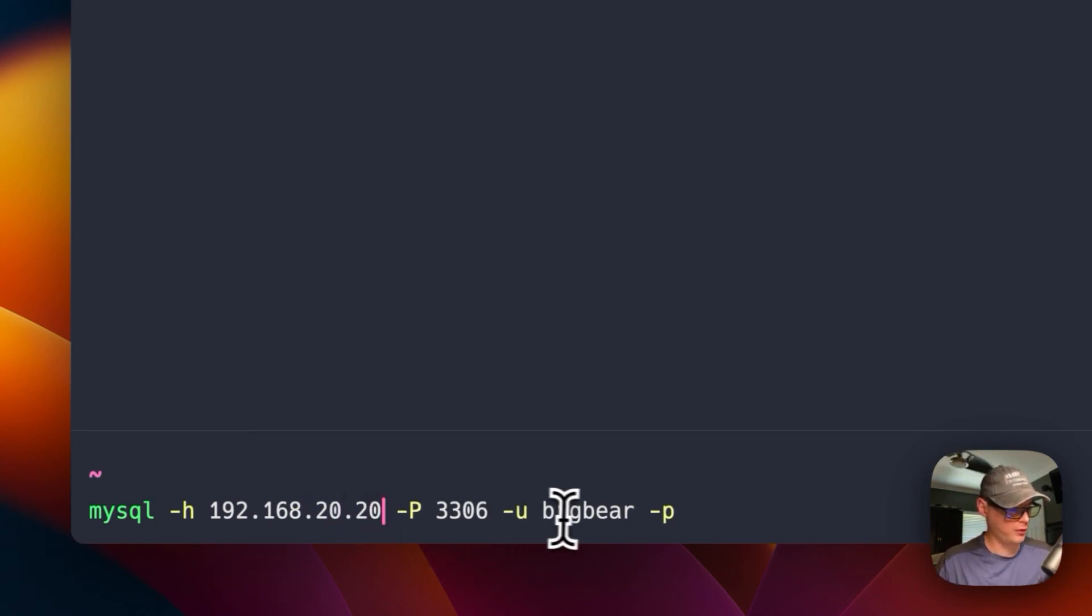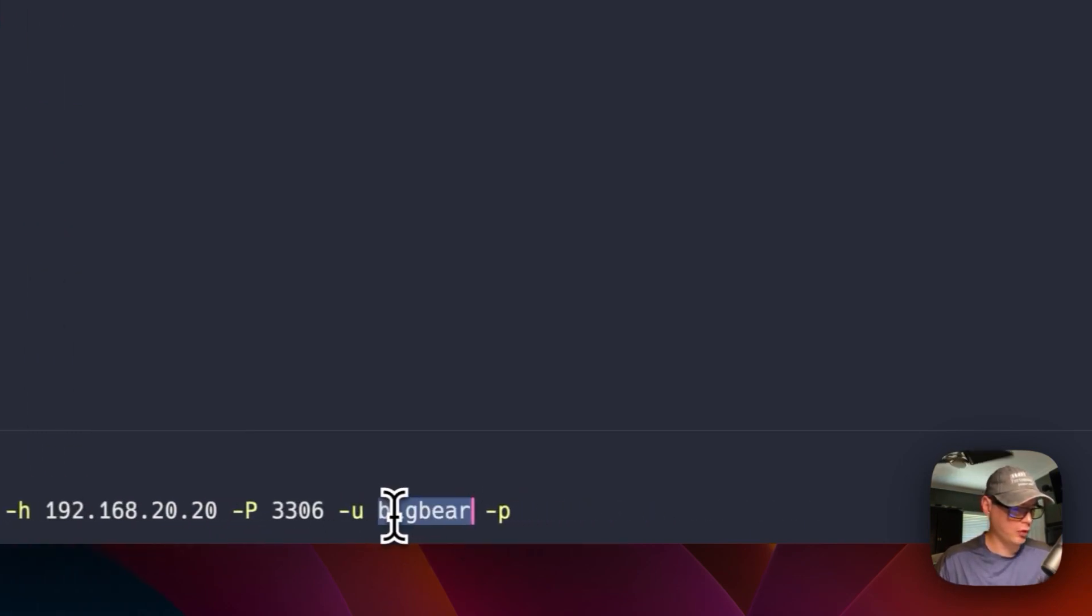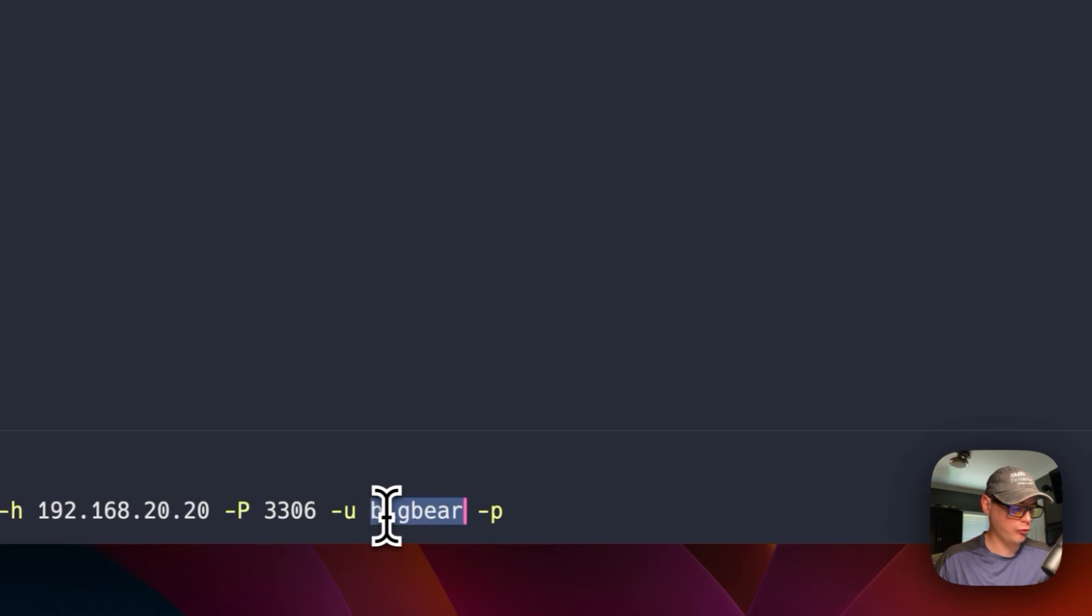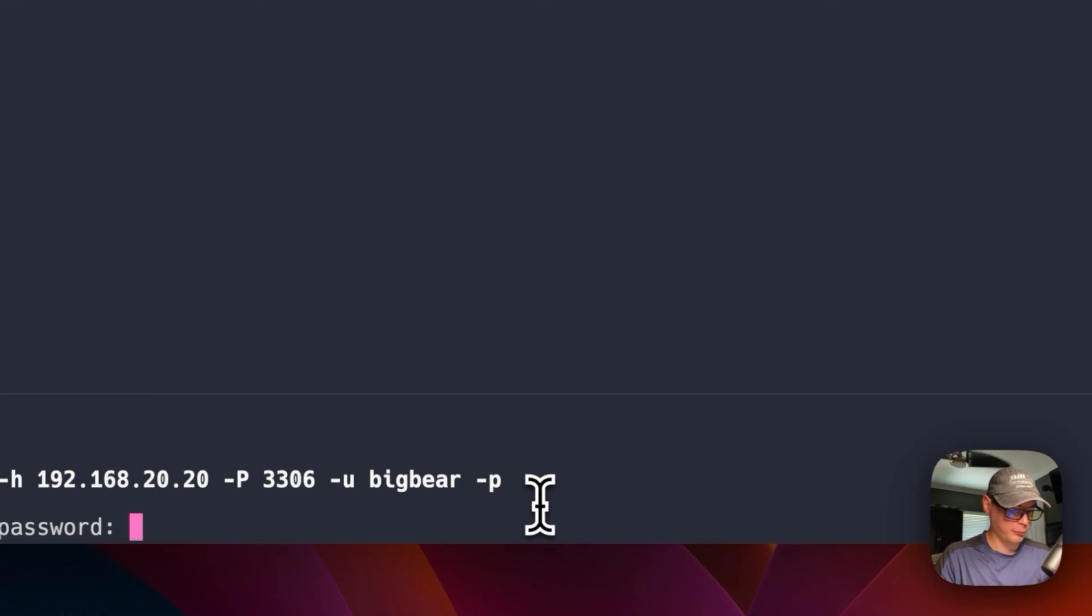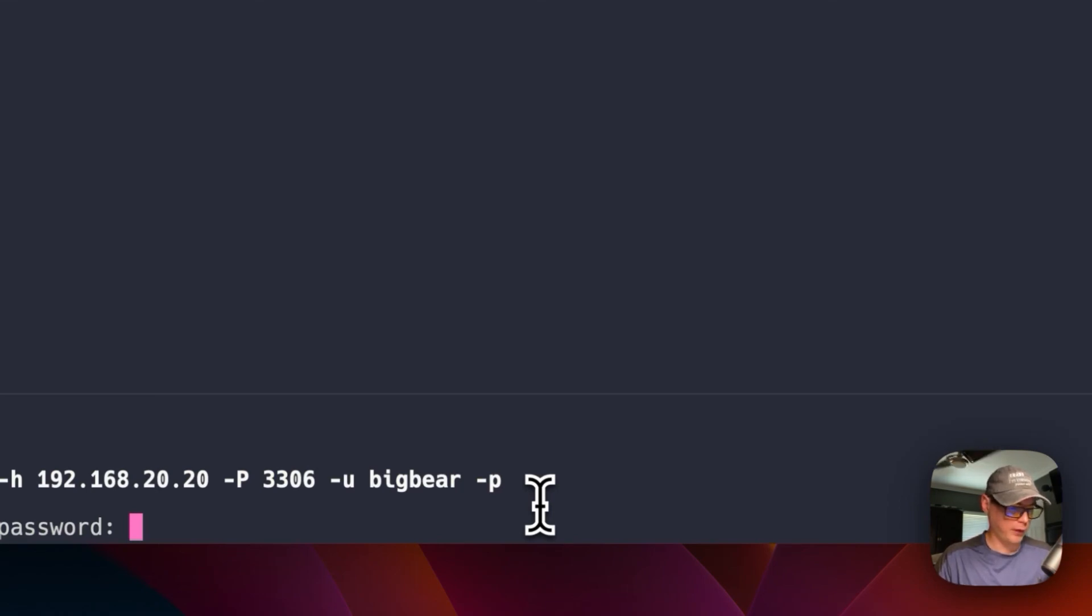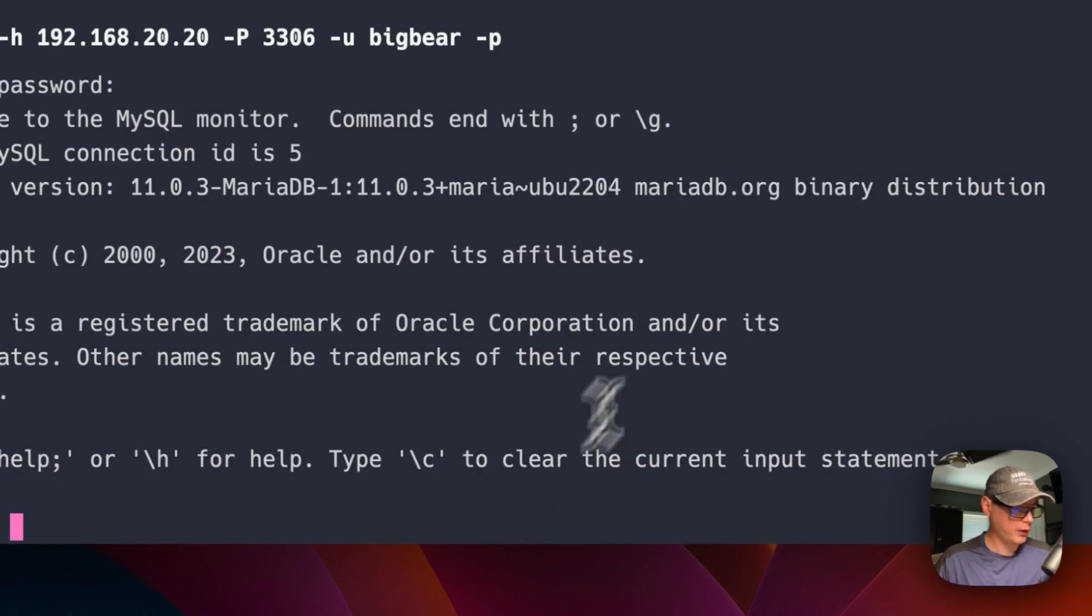And then now I'm going to put my IP address. Okay, now if you did change your username, you would change it right here—it would not be BigBear. And then I'm going to put in my password that I put in the CasaOS MariaDB. So now I'm logged in.